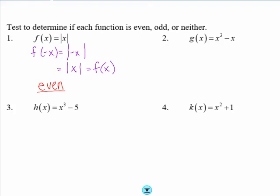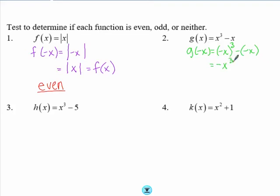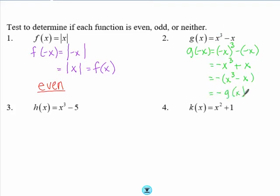For problem two, g(x) = x³ - x. We need to find g(-x). Plugging in negative x: cubing a negative gives -x³, and we have plus x. Factoring out a negative, we get -(x³ - x), which is the same as -g(x). So since g(-x) = -g(x), this function is odd.